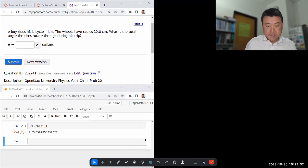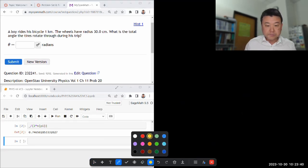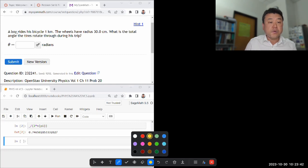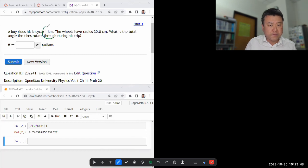All right, let me get started with this question. It says a boy rides his bicycle some distance. I'm not used to being given that information.